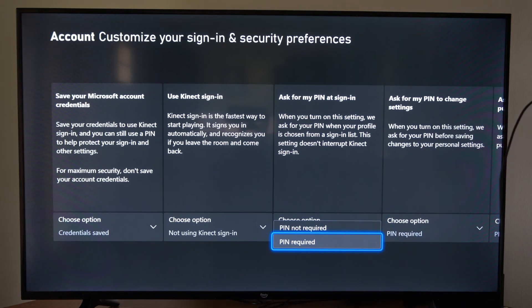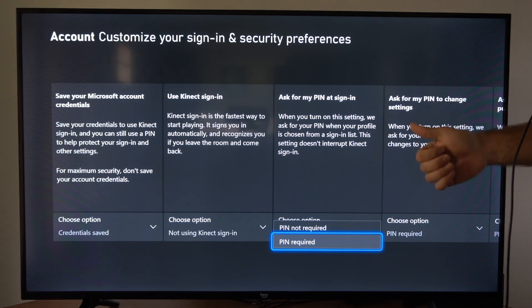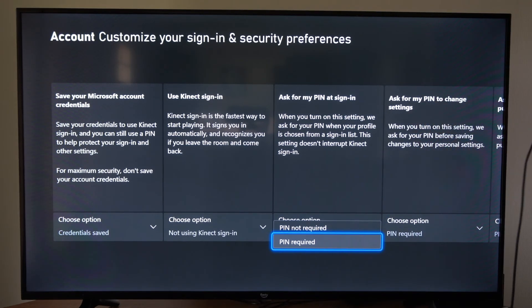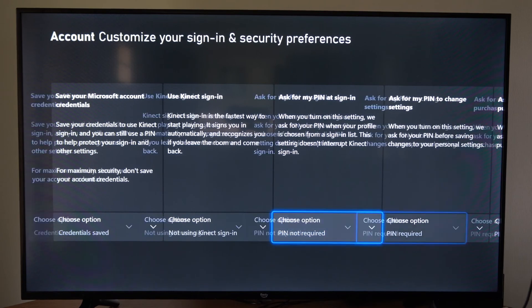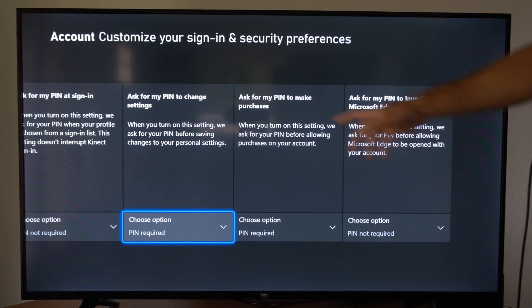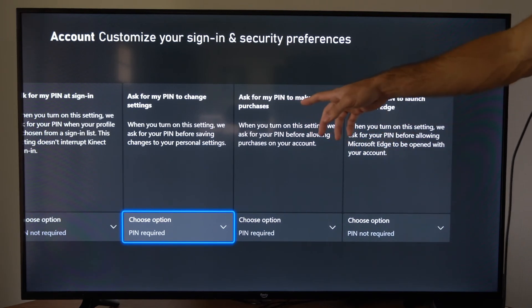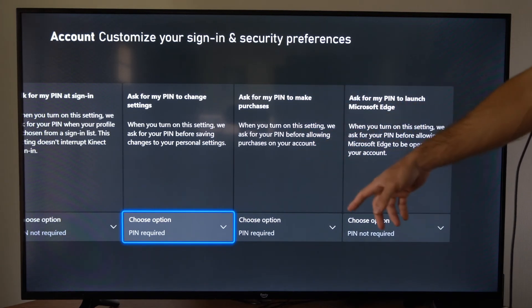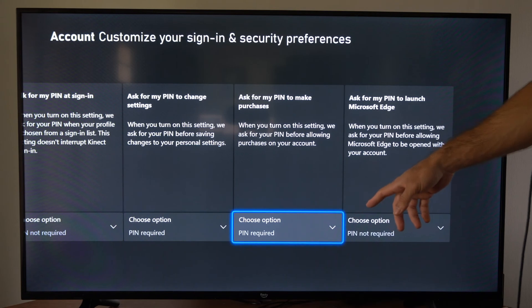Now before you sign in on your Xbox One, it's going to ask for that specific pin. Then we have some other options in here, like ask for a pin to make purchases. We want to make sure this is turned on as well.